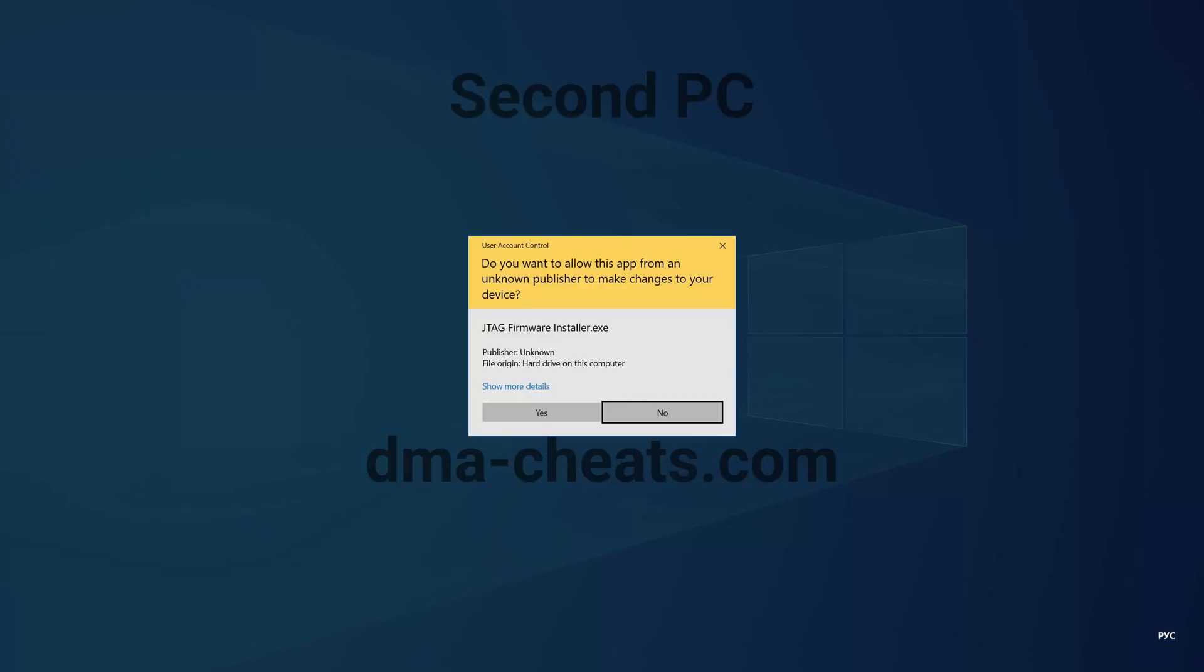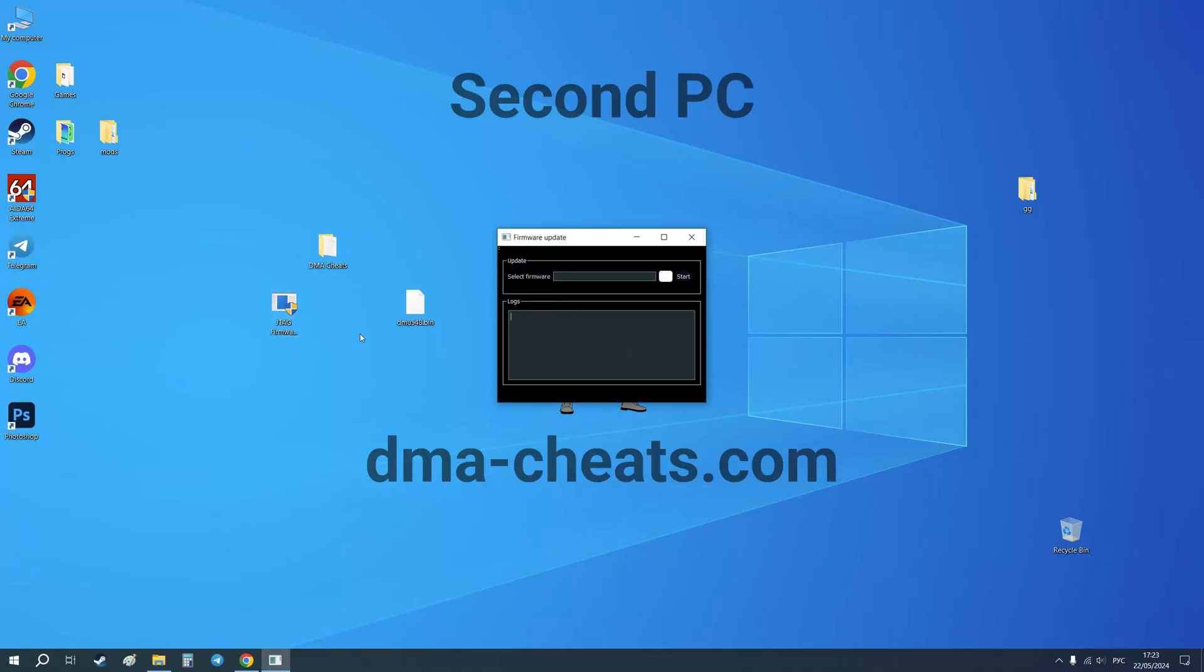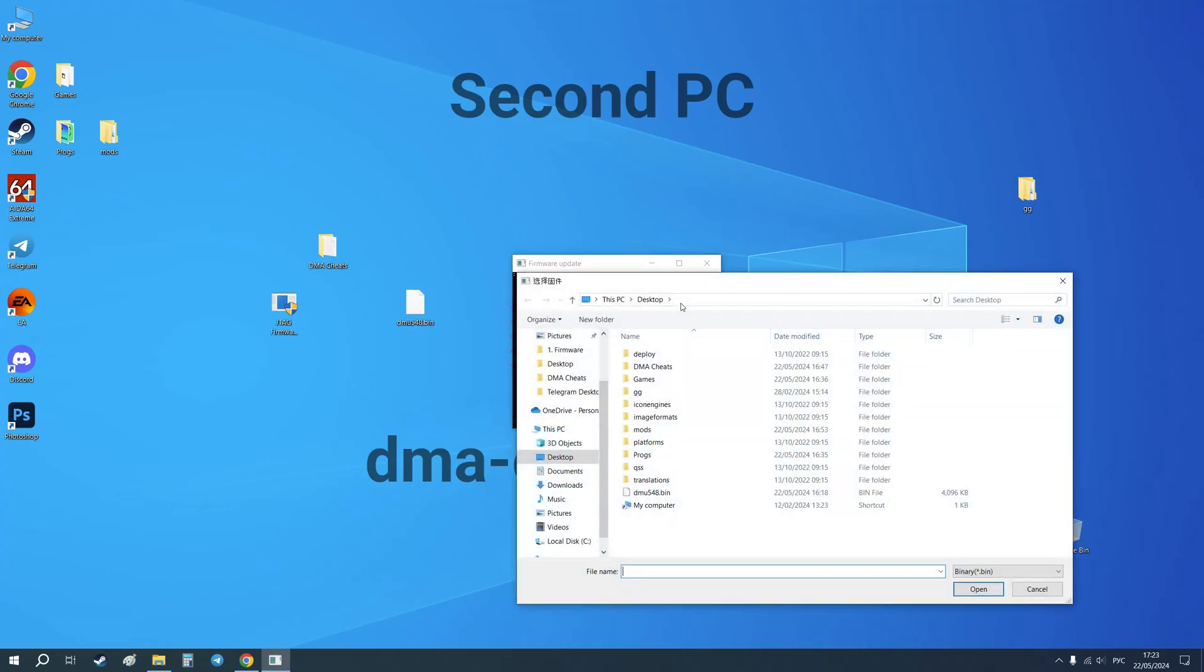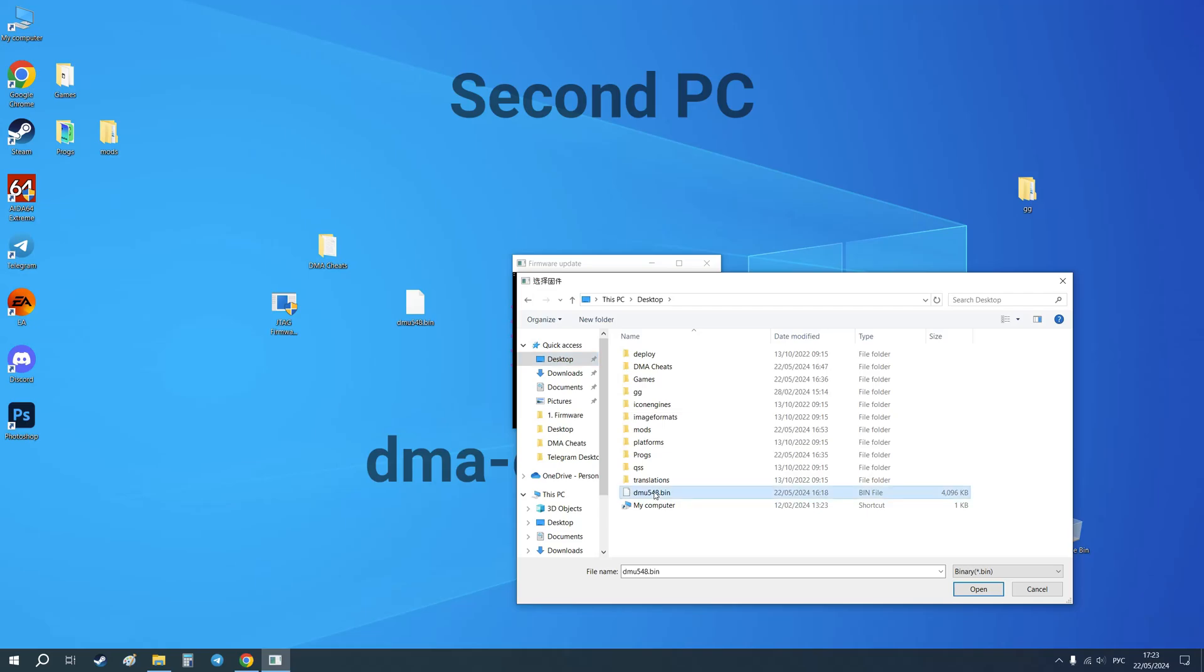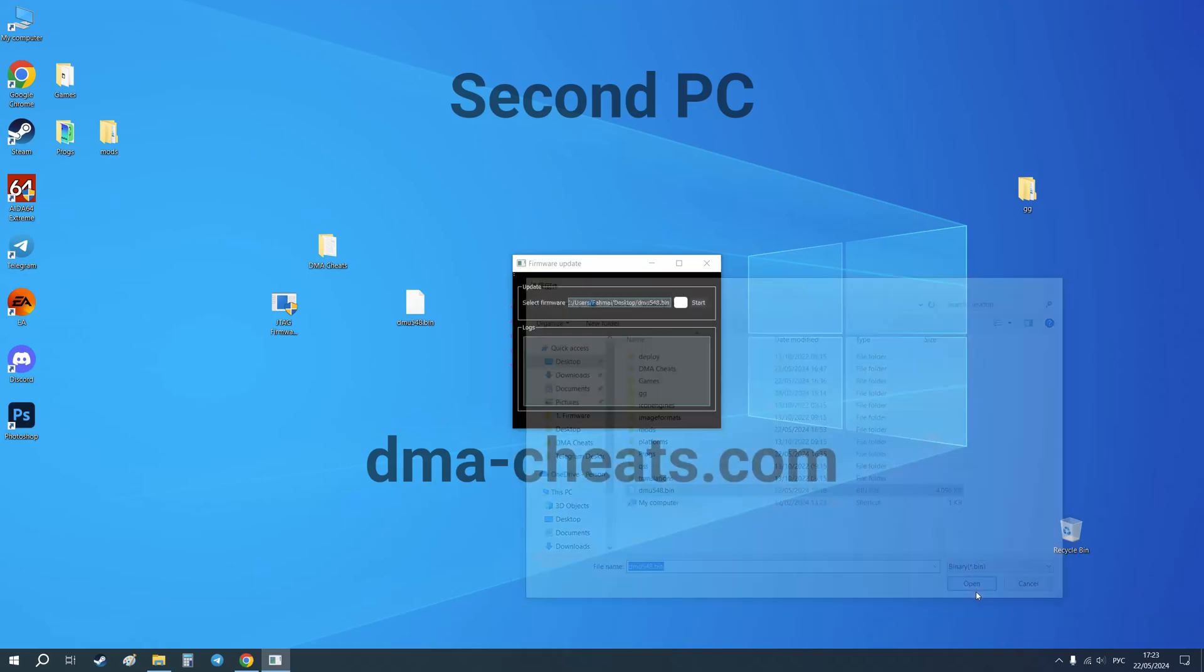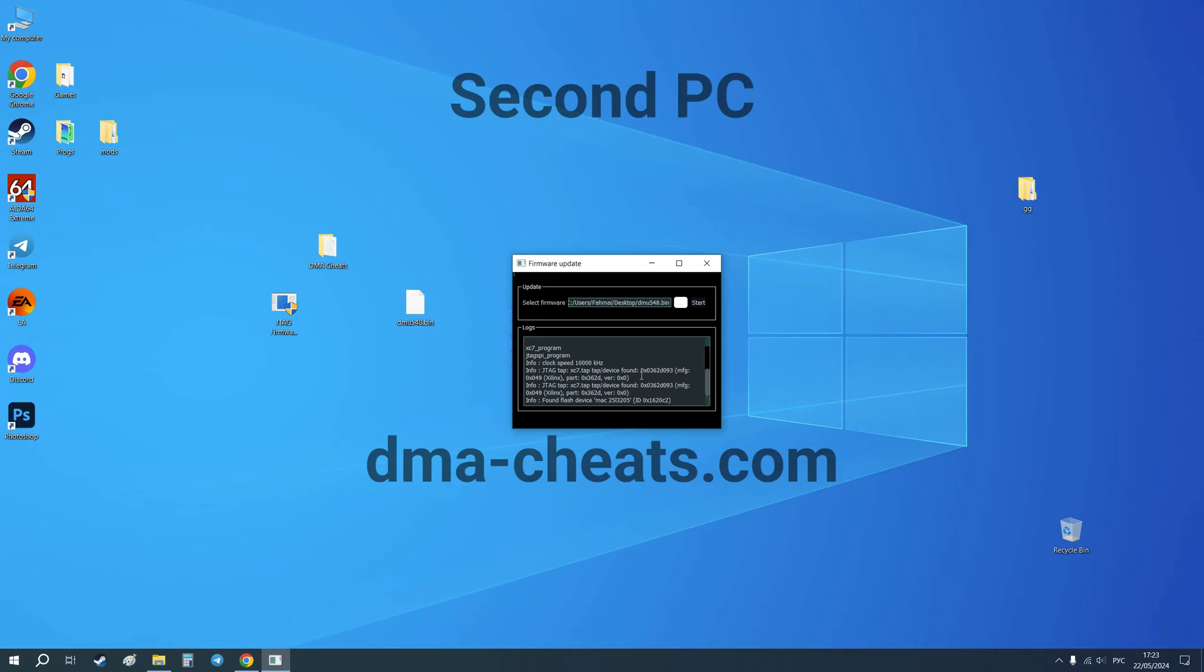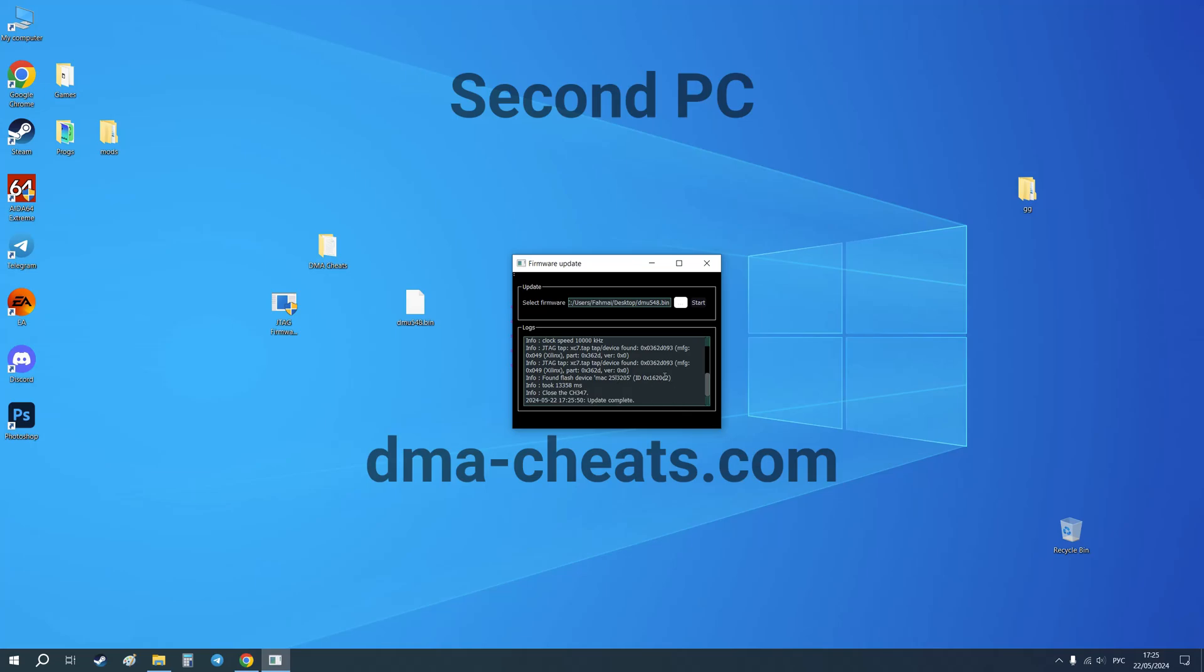Let's run the GTAC firmware installer. Choose your firmware file and click start. Now we need to wait about one or two minutes. OK. We see that update was complete.